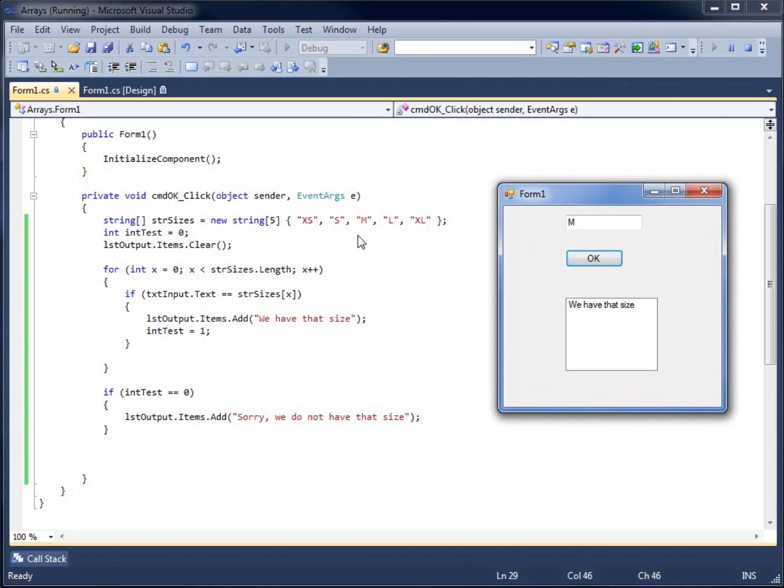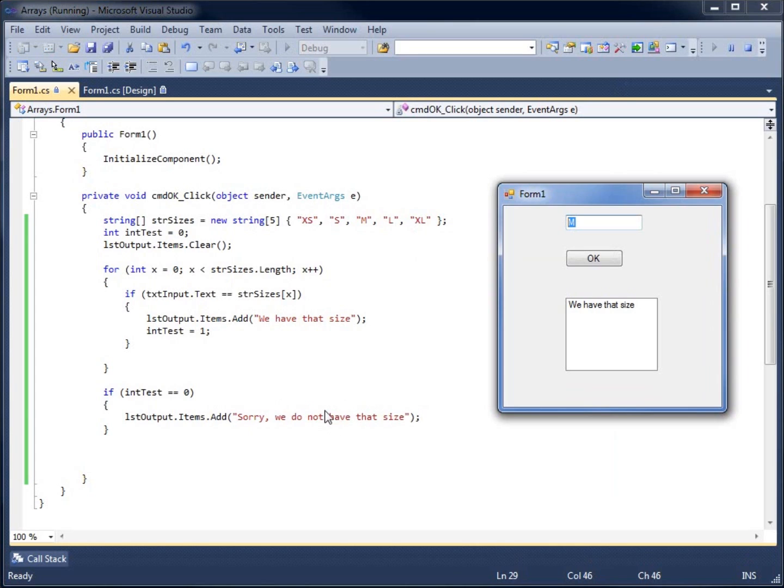Now I've got an application that goes through and checks my array. It searches through the array to see if what we've got here in our text box matches up. If it does match up, we've got the size. If not, I found a way to make it so that it will let me know that that size does not exist. This is searching through an array using our loops and a conditional statement with an if statement.